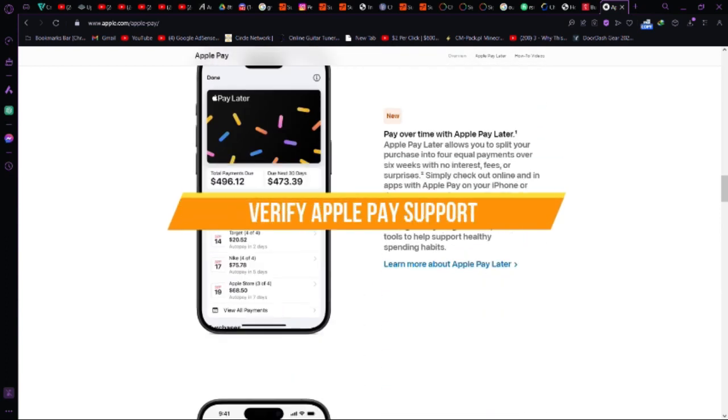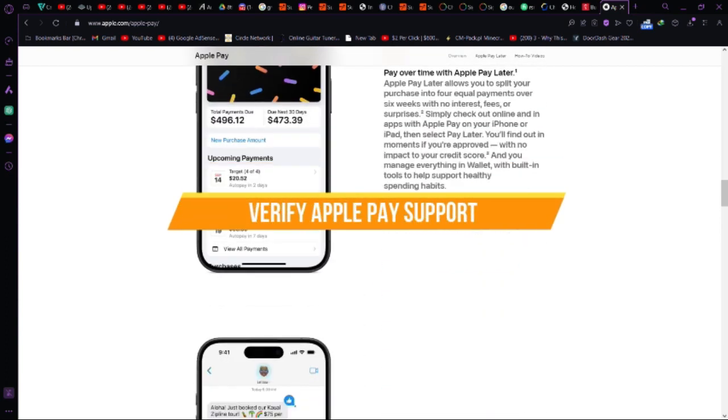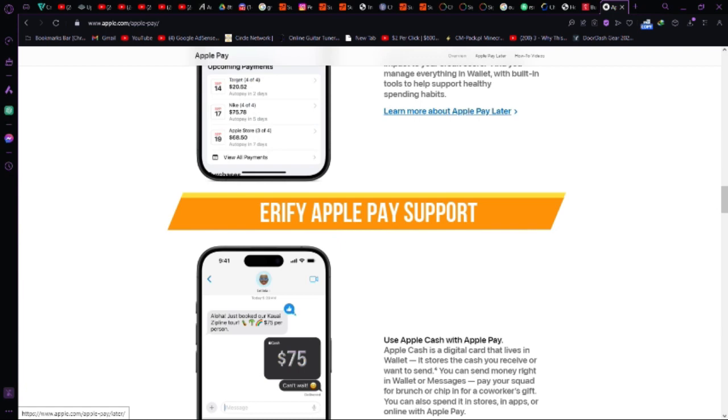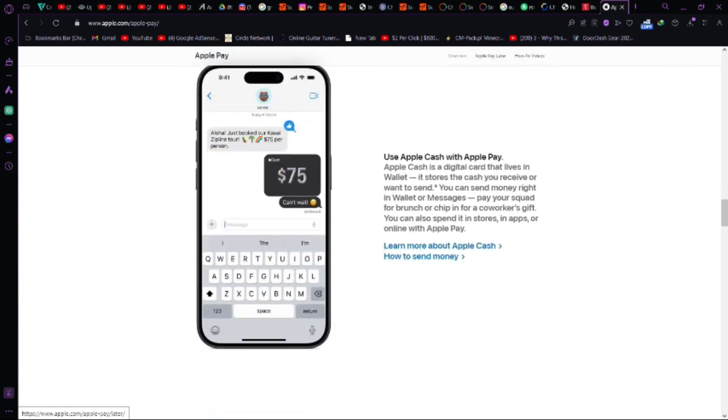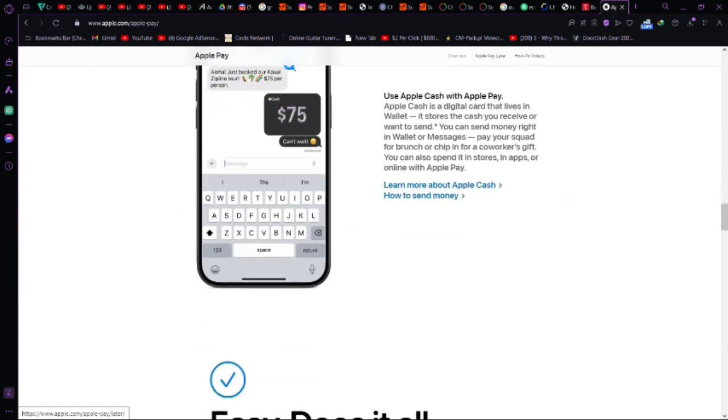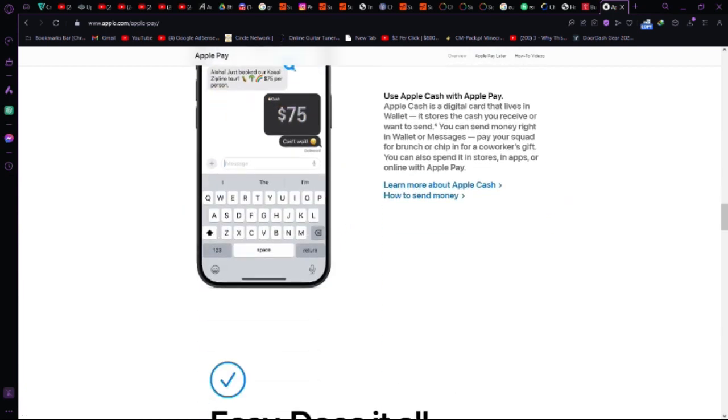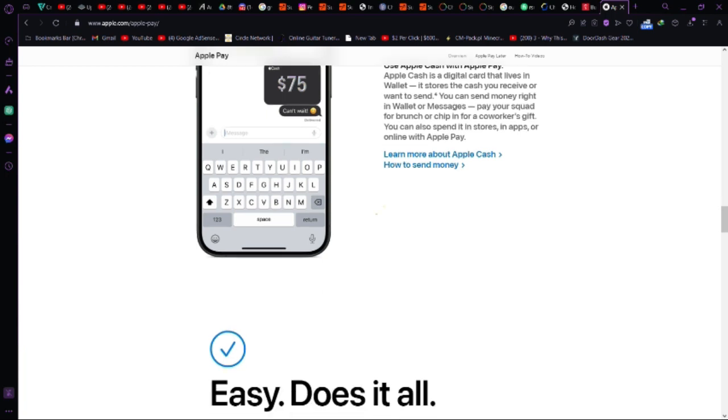Step 2, verify Apple Pay support. Confirm if your bank supports Apple Pay. Check online or contact their support team. Take a photo of your card or manually input its details if needed.